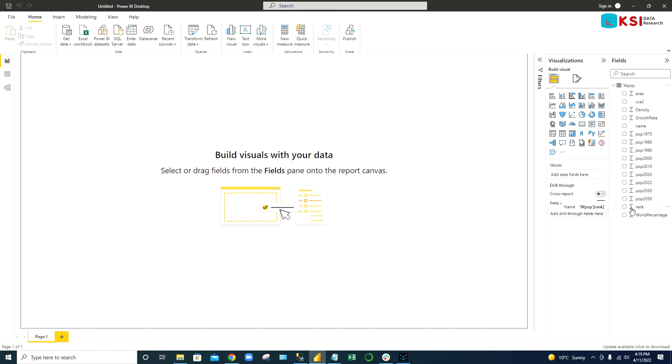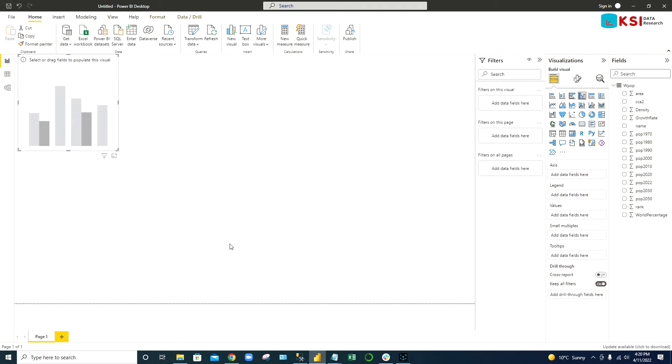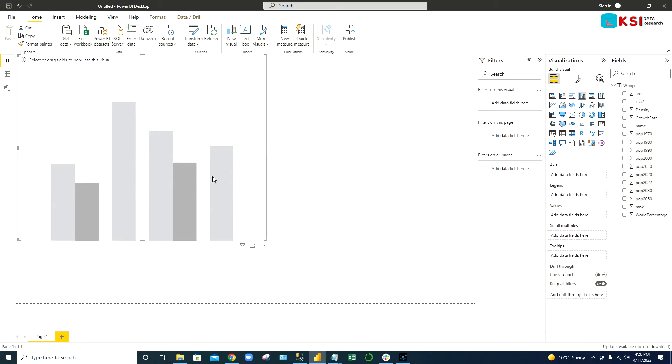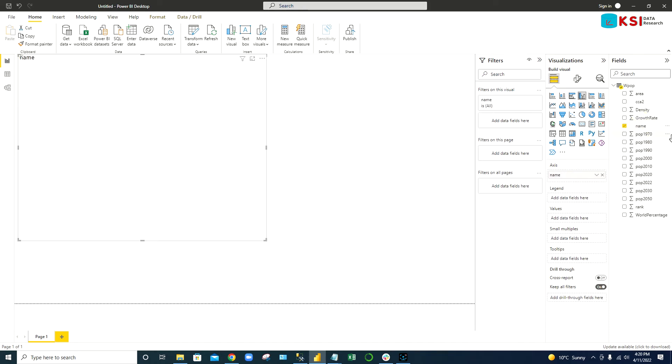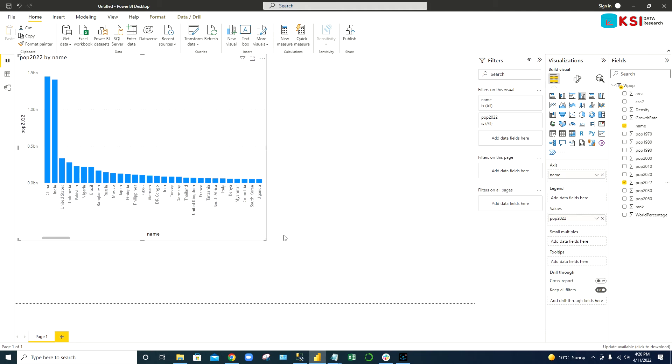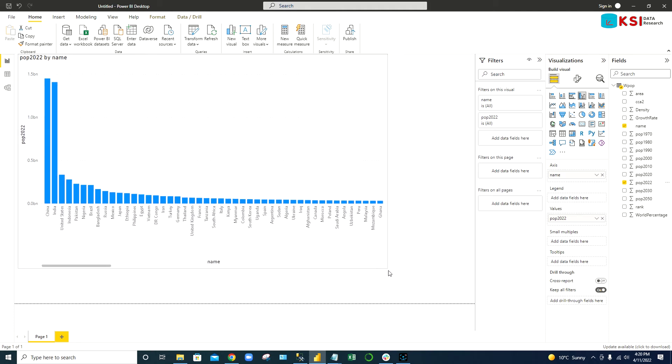Here we can ask questions by visualization. We want to see top 10 countries population, so simply we can use one of those charts and make this chart bigger and bring the data into that chart. Bring the name into the axis and 2022 population into the values. See, now you can see a nice chart is created.